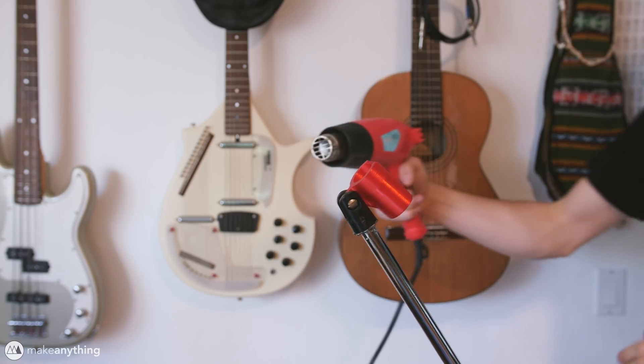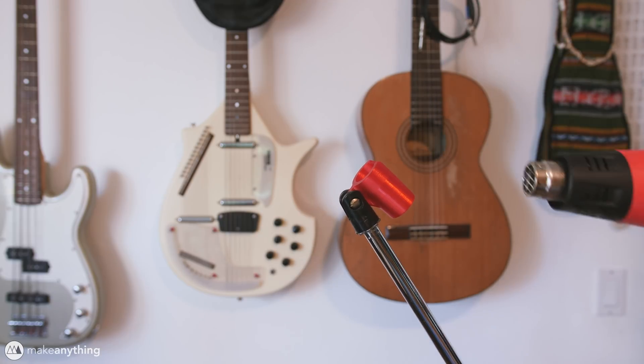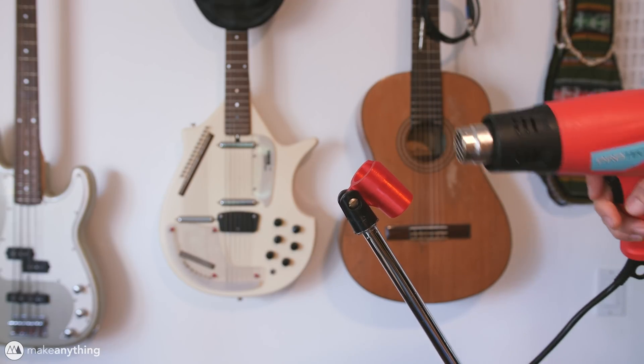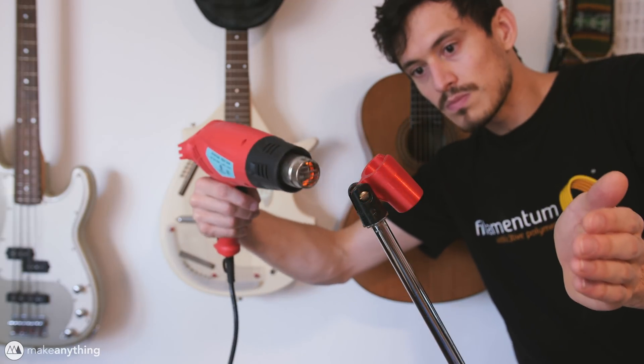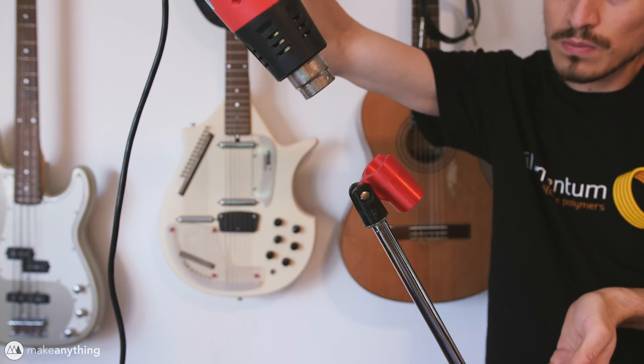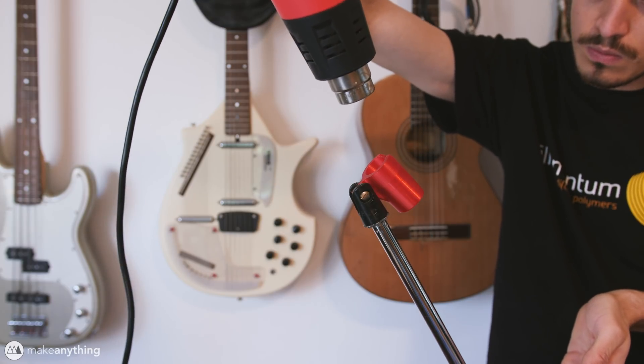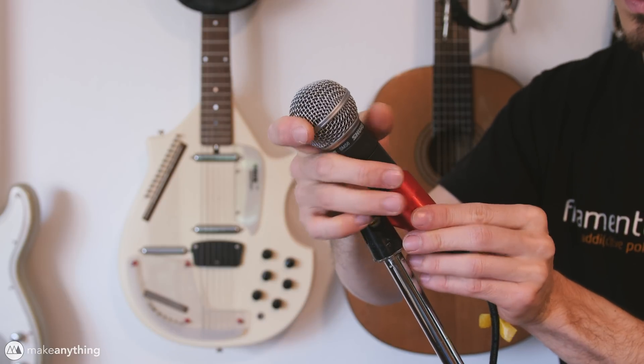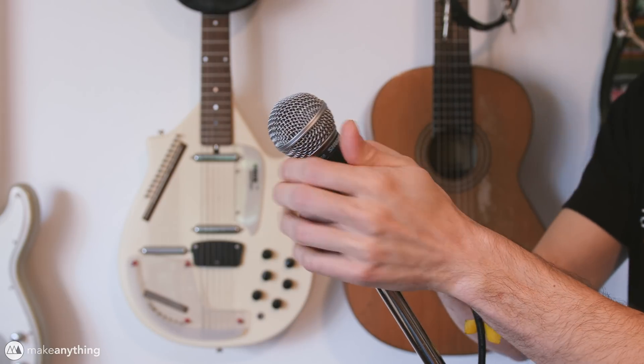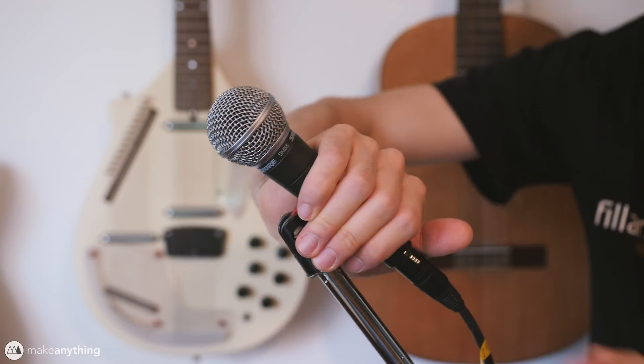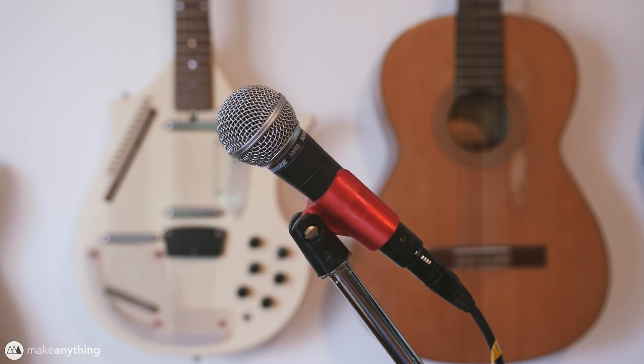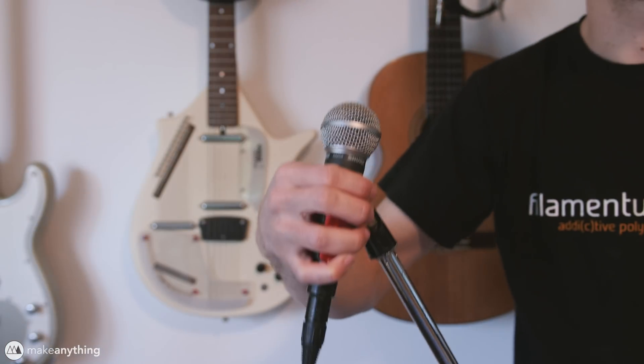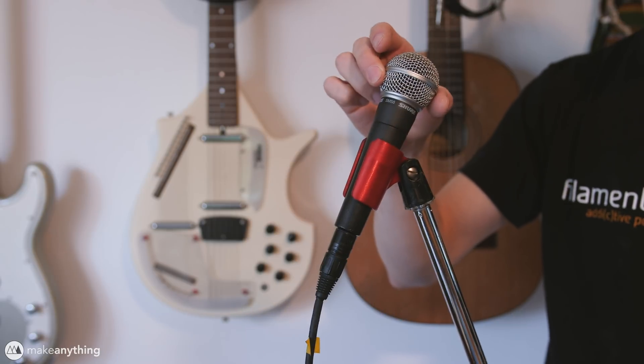Oh yeah, the heat gun can work wonders when it comes to making parts fit together. Especially something like this. I'll just warm it up until it's just starting to get a little bit flexible. And then I can actually use the microphone to mold the print into a perfect fit. Oh yeah, there we go. Nice and snug.